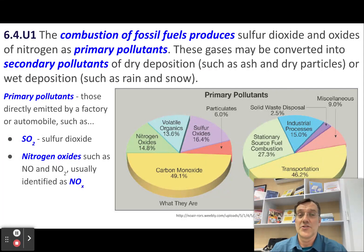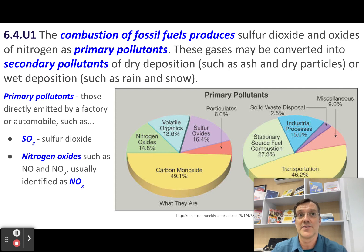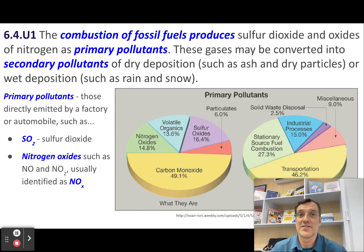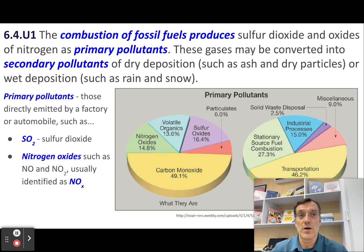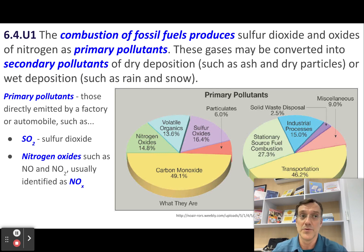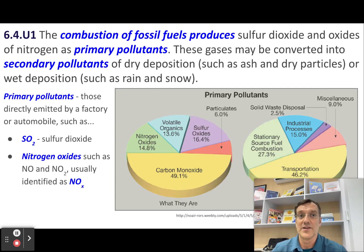Acid deposition is mainly caused by the combustion of fossil fuels such as coal, oil, and gas. When these fuels are burned, they release sulfur dioxide and oxides of nitrogen as primary pollutants. These gases can react with water vapor and other chemicals in the atmosphere to form secondary pollutants such as sulfuric acid and nitric acid.